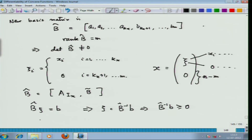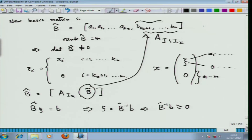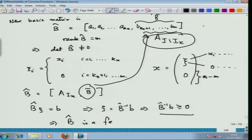By adjoining the columns B_{k_x+1}, …, B_m from the matrix A (from the set J \ I(x)) to the matrix A_{I(x)}, we have been able to get a basis matrix which is also feasible. This implies that B̂ is a feasible basis matrix, which is exactly what we wanted to prove — completing the proposition.